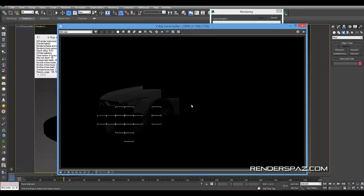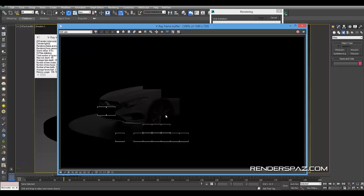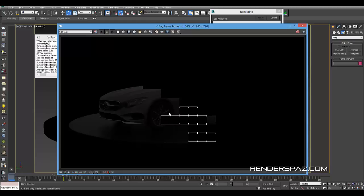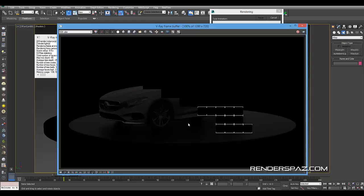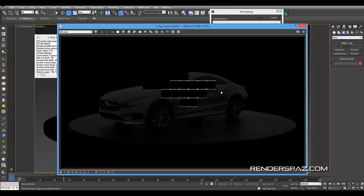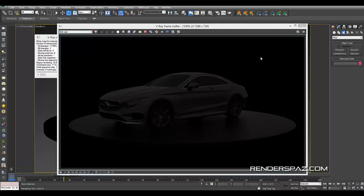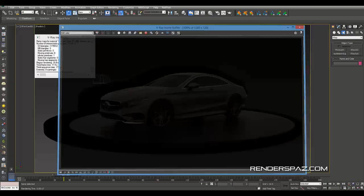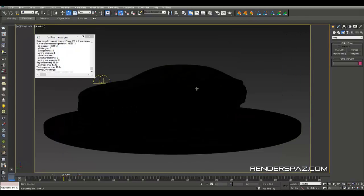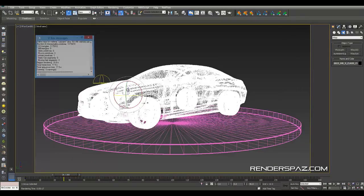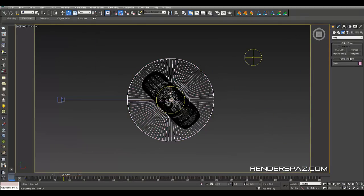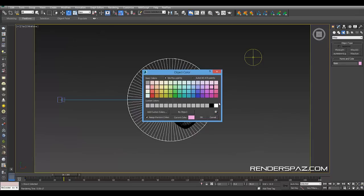So right now we just have a V-Ray dome light just lighting this guy by its diffuse pretty much. I mean it does have a little bit of reflection. But we're not going to want to really go with this. It's quite dark and we just don't really have anything going on, it's kind of quite bland.